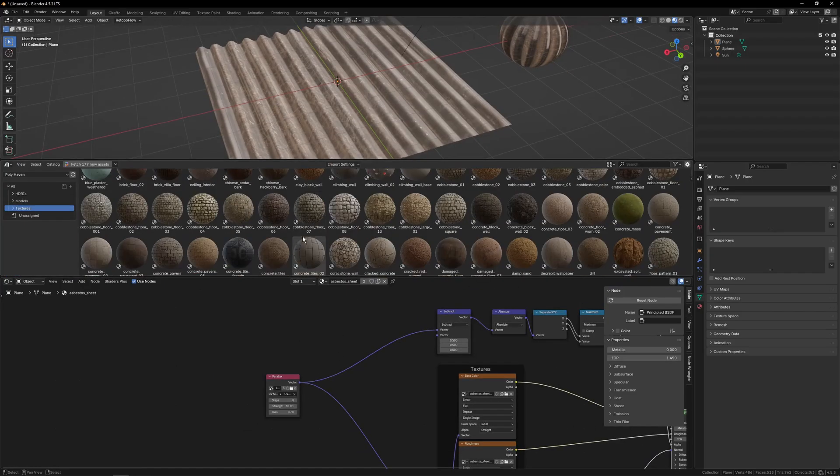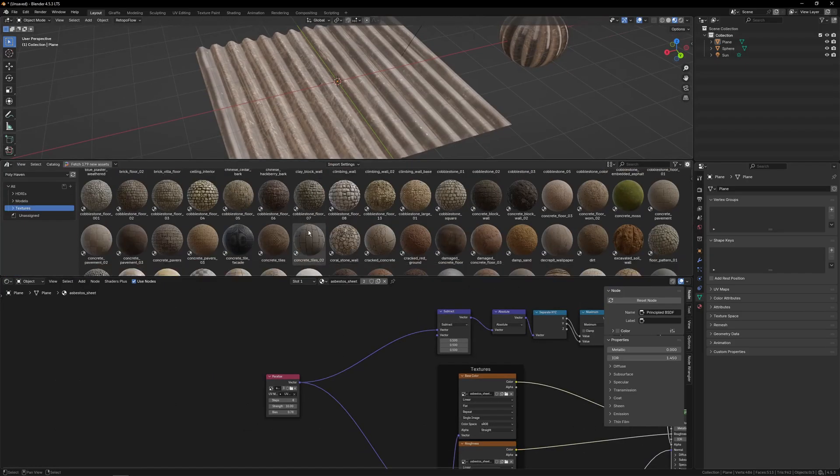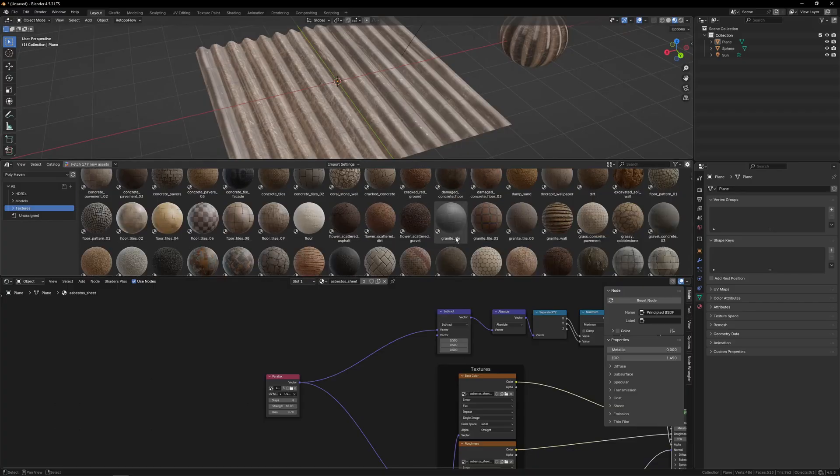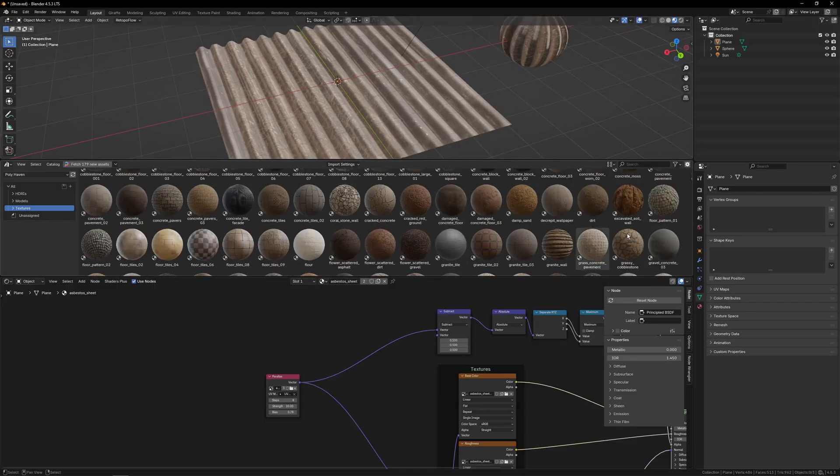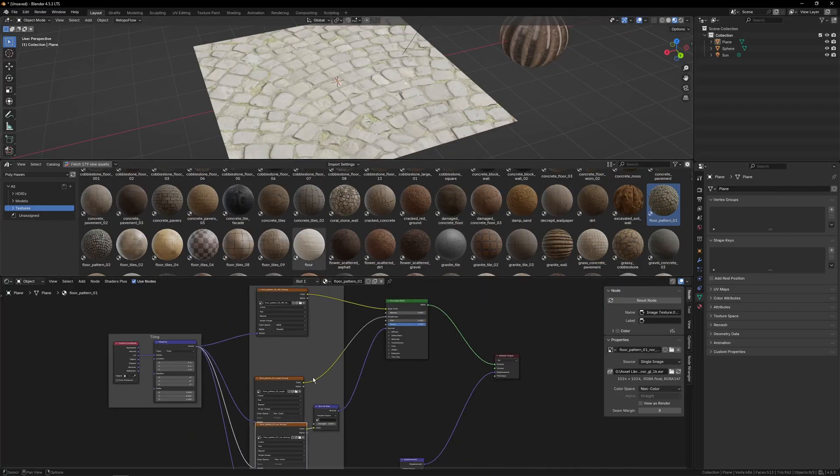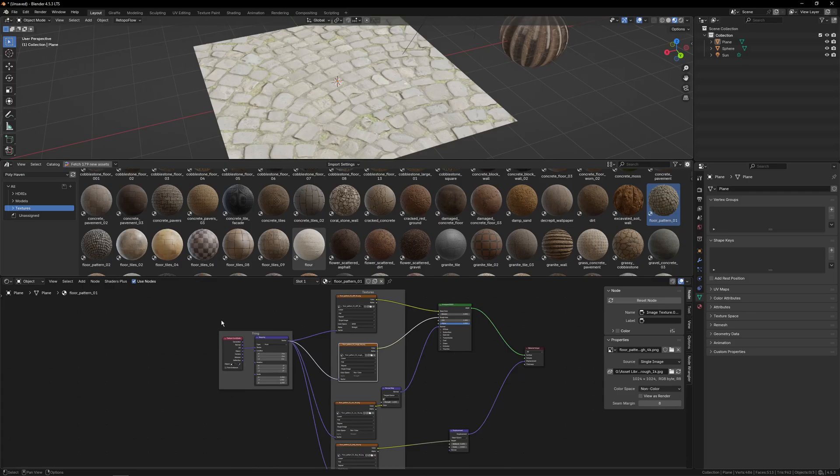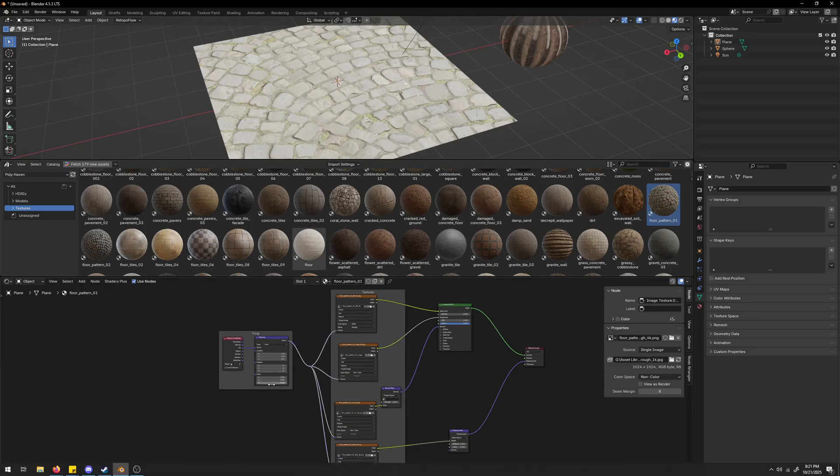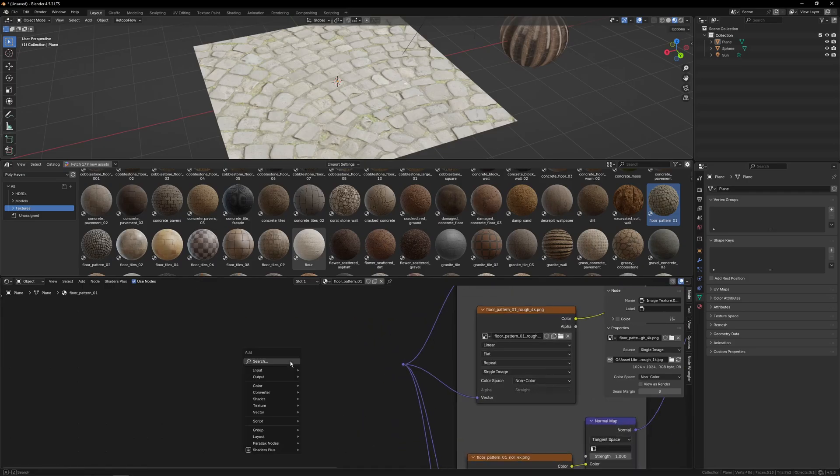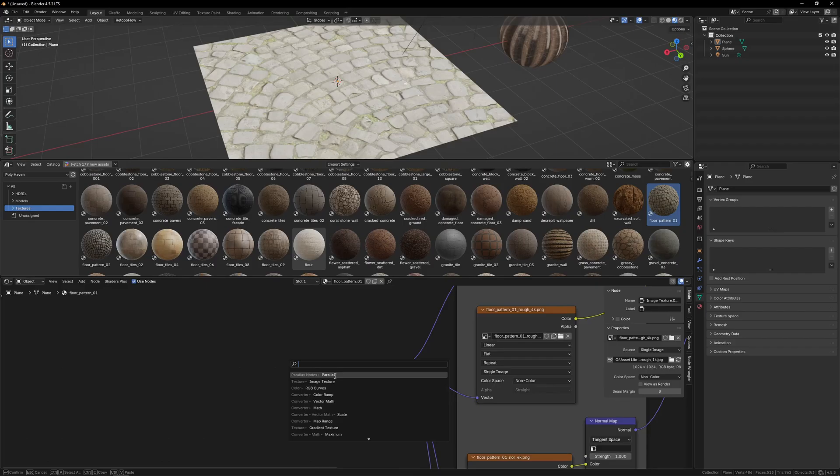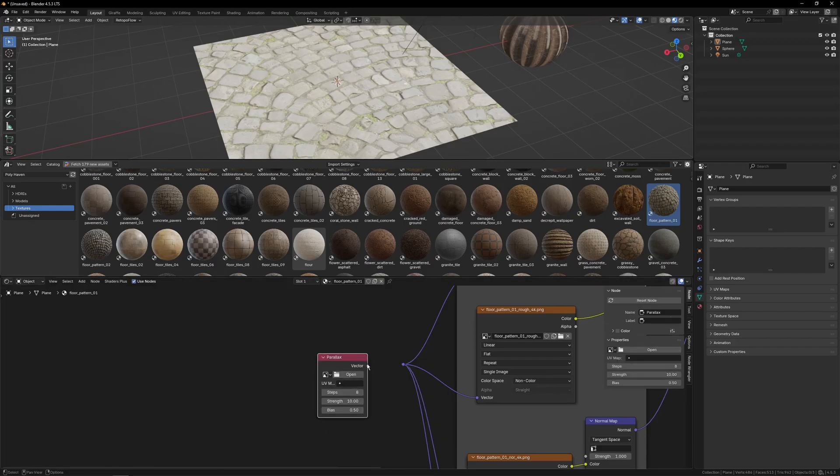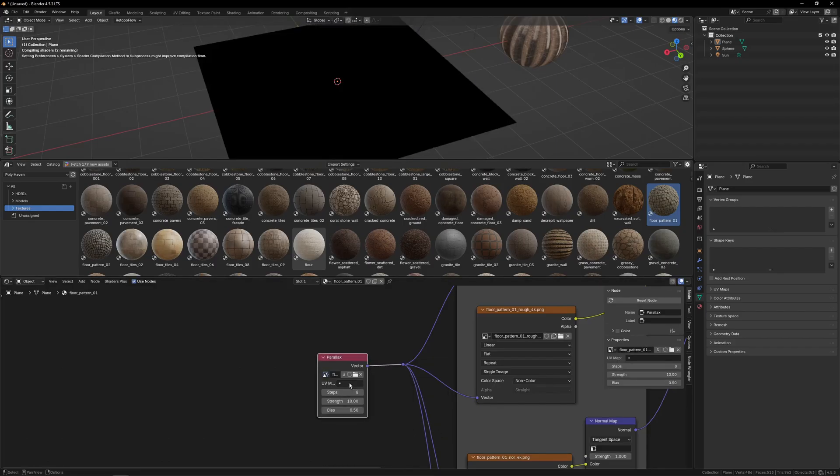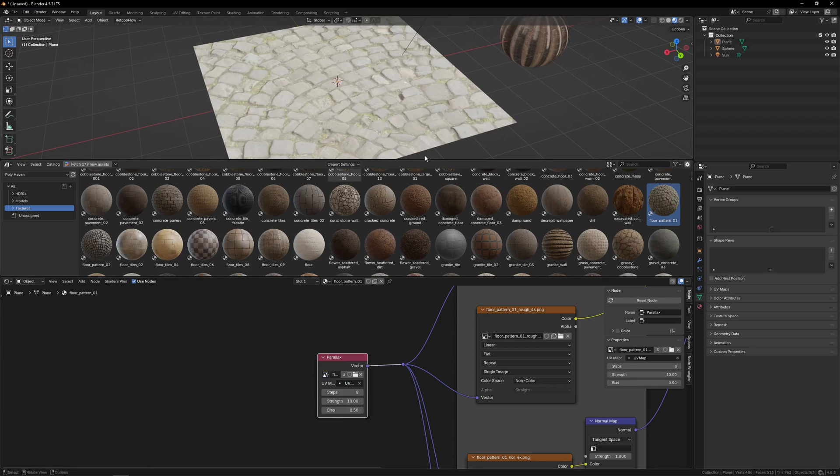So there's an example of a shader that I would say actually works pretty well with it. We can go ahead and play with another one. Let's try floor pattern. And if you have one like this where they aren't connected, you can just hold shift and right-click across all of them and that'll connect them into one little reroute node. Then we can add the parallax. Select the texture. Select the UV map.